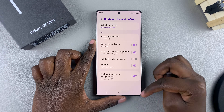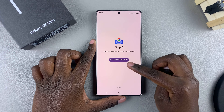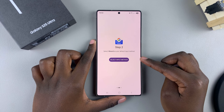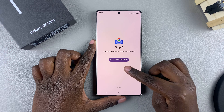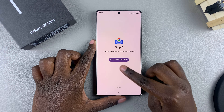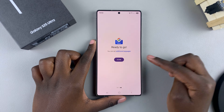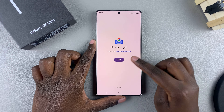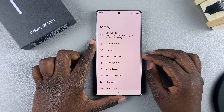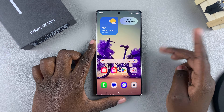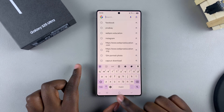Once it's been turned on, go back and ensure that it's set as your default keyboard. To do that, tap on Select Input Method and then choose Gboard. Tap on Done to finish the process.